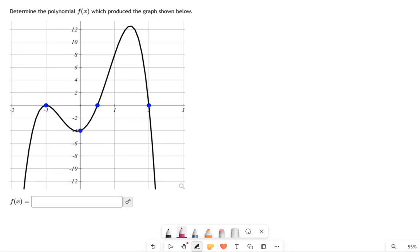We need to find an equation for the polynomial shown in this picture. Sometimes you're shown a picture like this, sometimes the polynomial is described with words, and you have to put it together. It's the same method either way. What I'm going to do is focus on these x-intercepts right here. We're going to start building our equation from those.